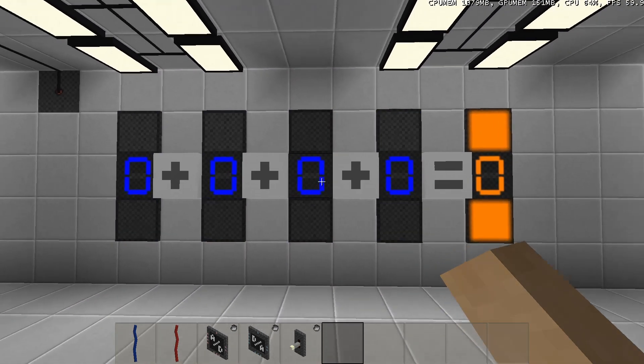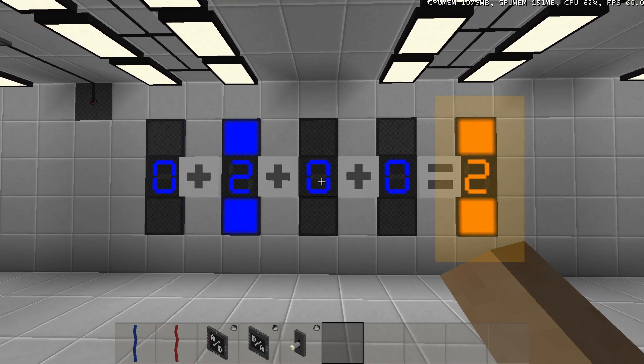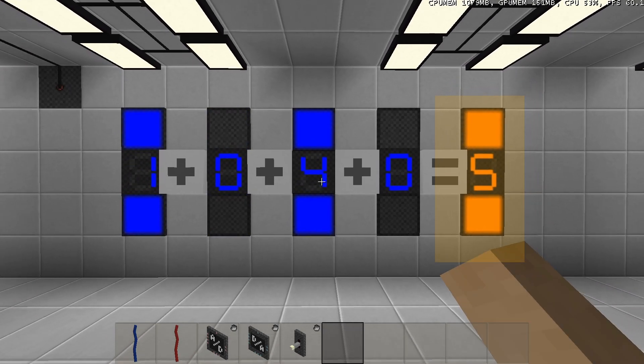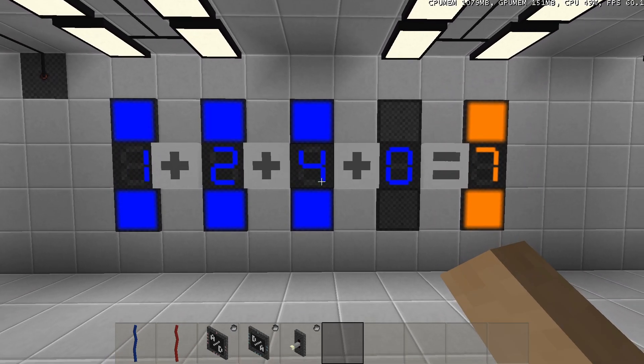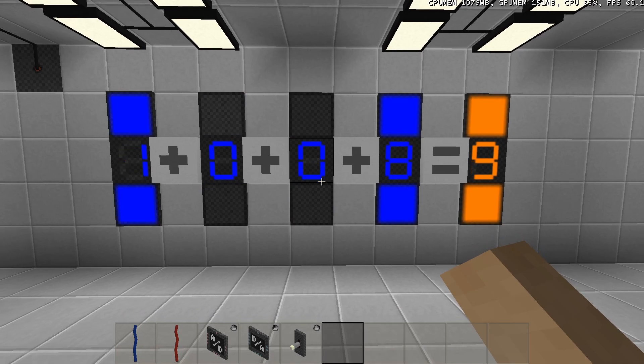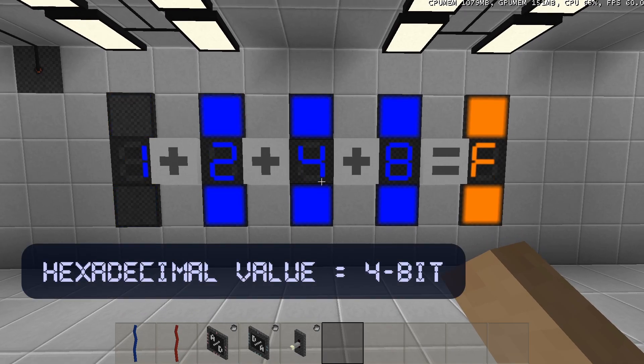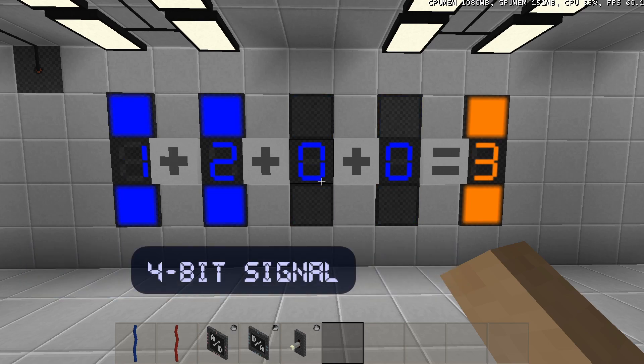If we only add the values together of the bits that are turned on, we get the hexadecimal value. Since a hexadecimal value is 4-bit, I will be referring to it as a 4-bit signal.